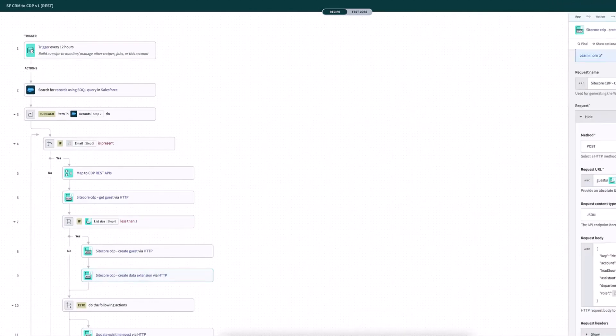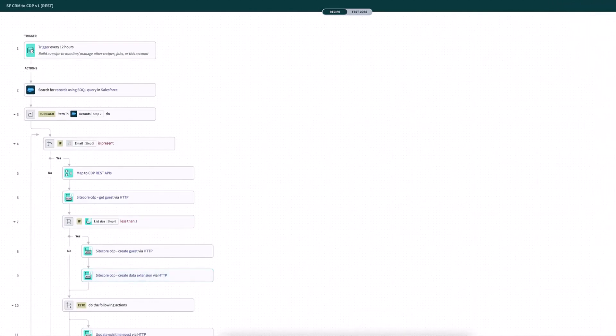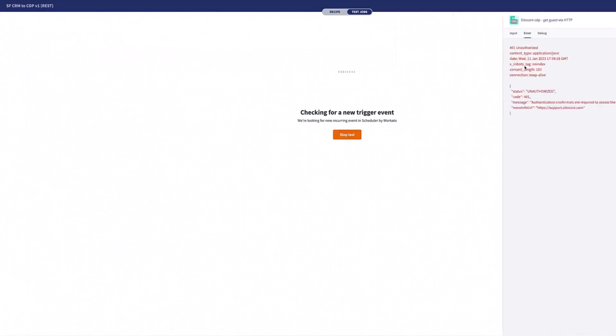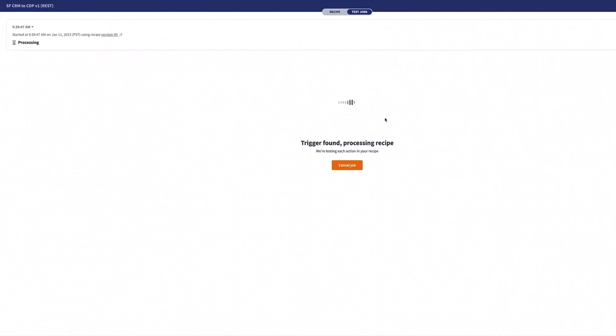So now what I can do is I can actually just test this. I'm going to click here, test. We're going to run this. So now it's just running through all of my different records here and setting them up inside Core CDP.